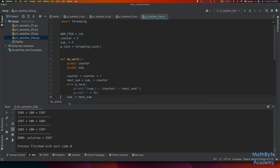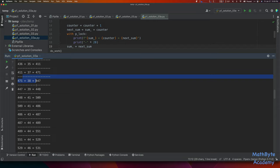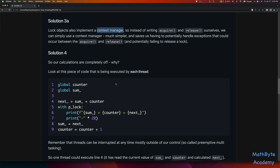Let's call this solution 3A — same as 3, but instead of explicit acquire and release, I'm going to use the context manager: with p_lock:, and then put the two print statements under that. That's probably a better way of doing your locks — use the context manager. Let's run it. We can see we still have the wrong solution, but at least everything is printing in the correct order.